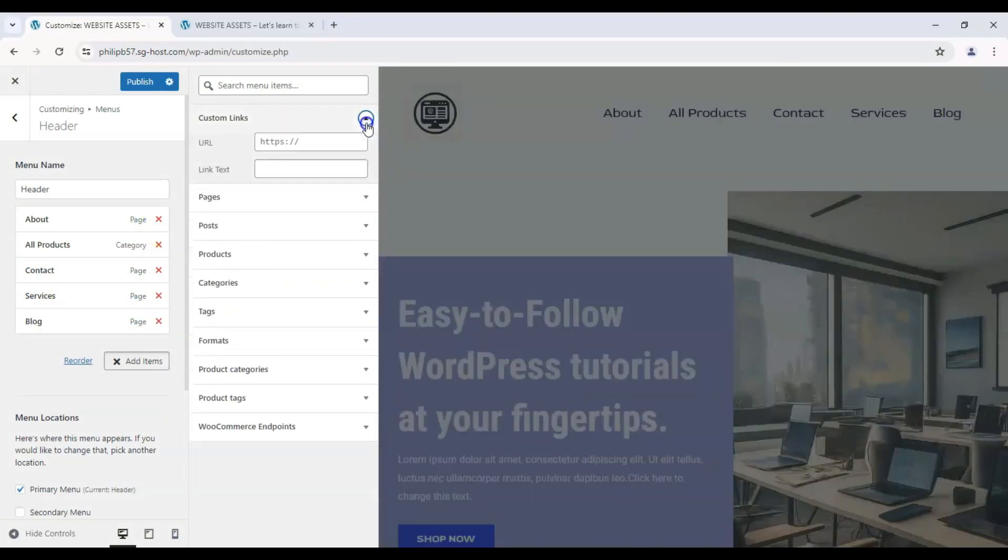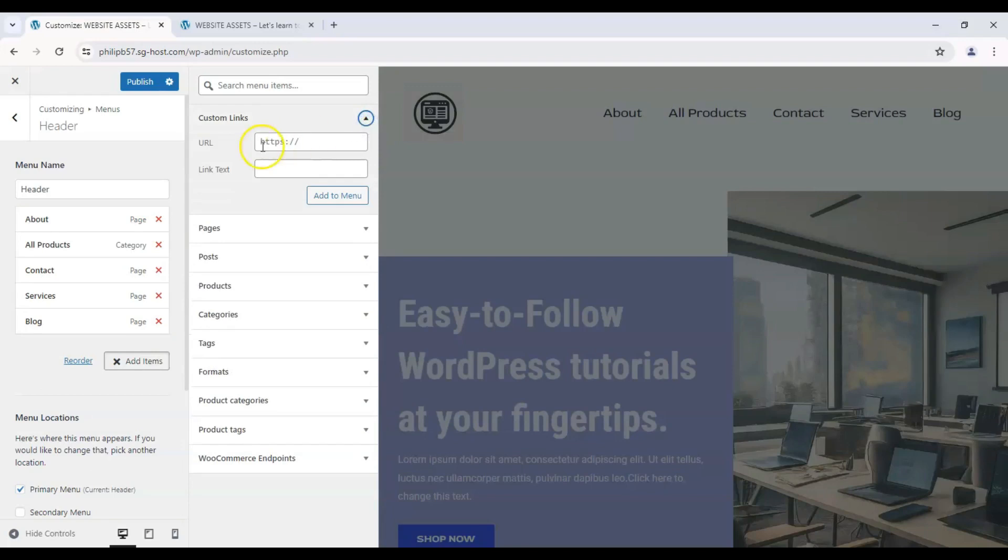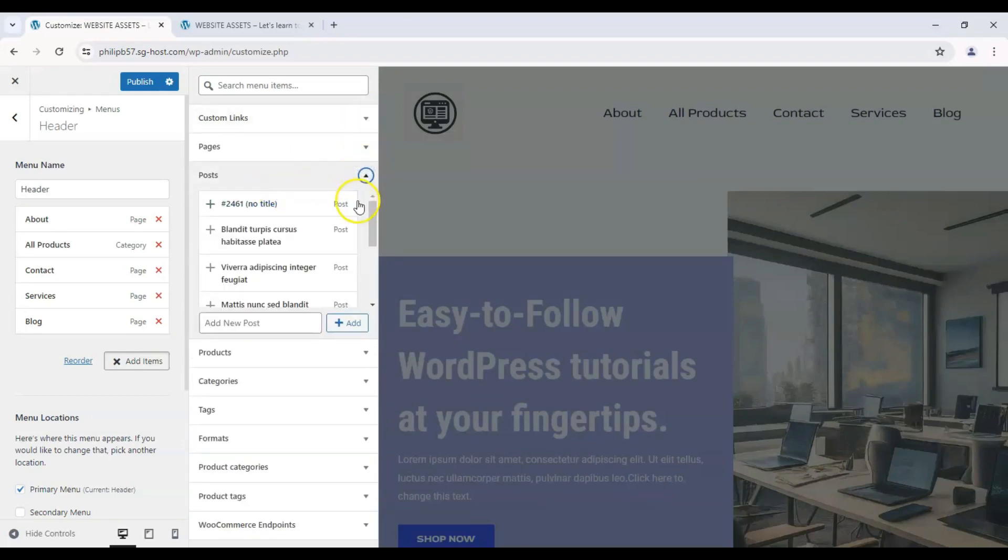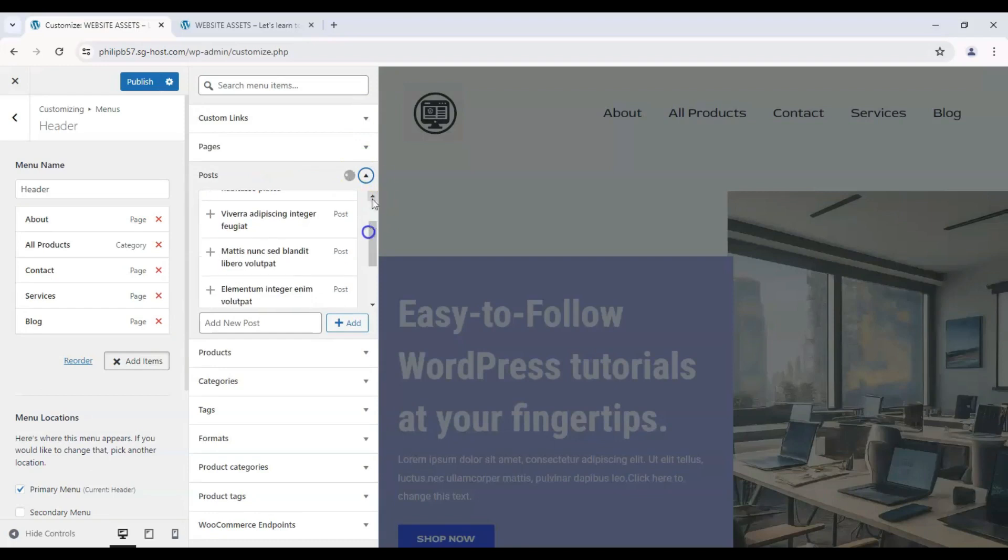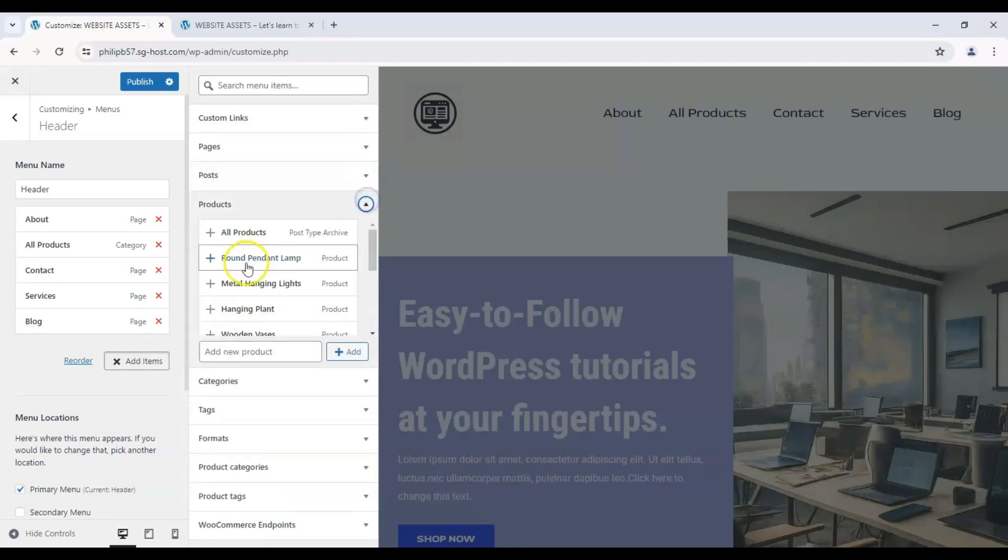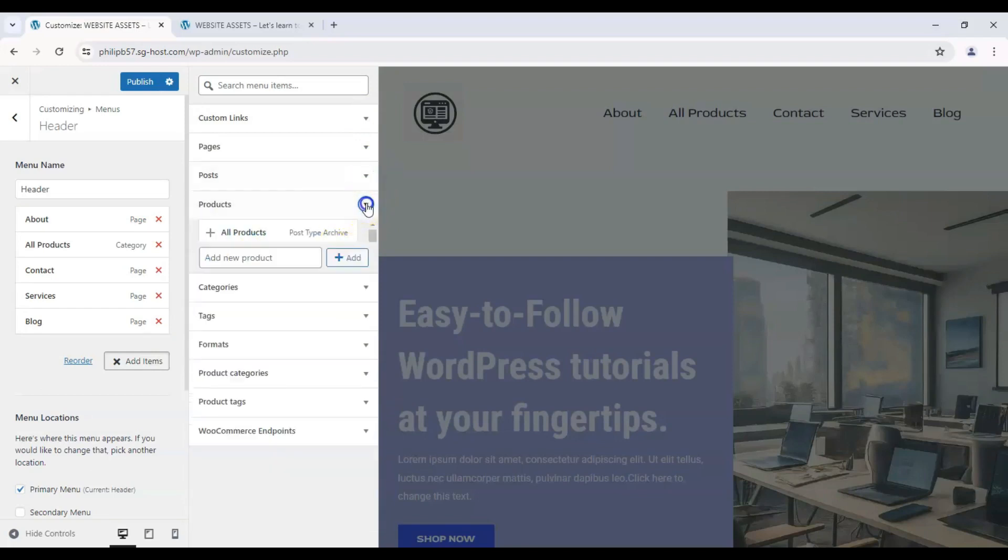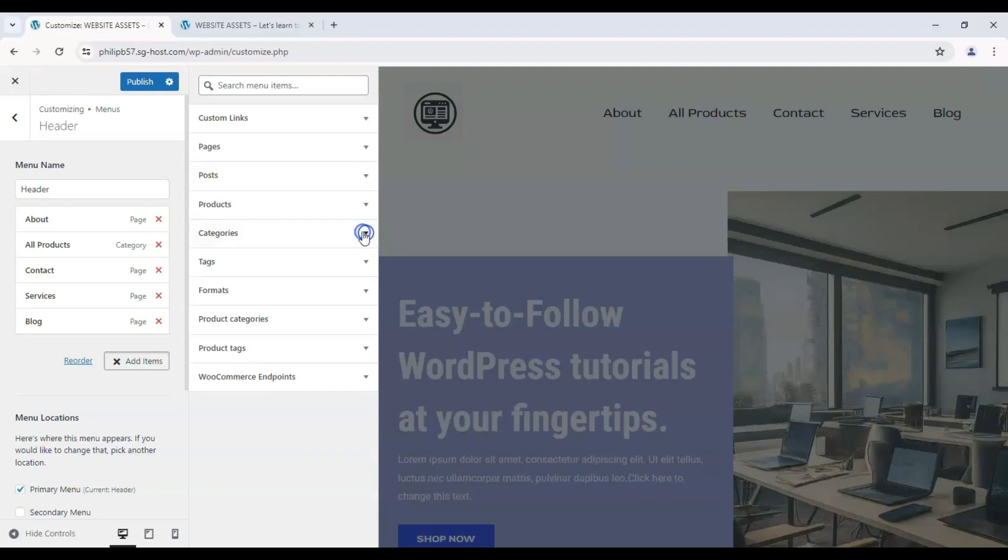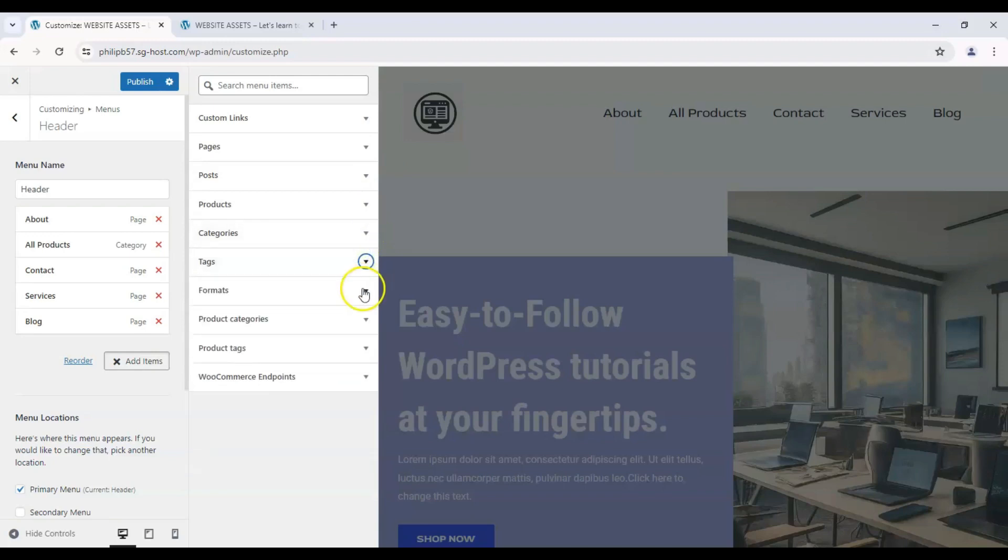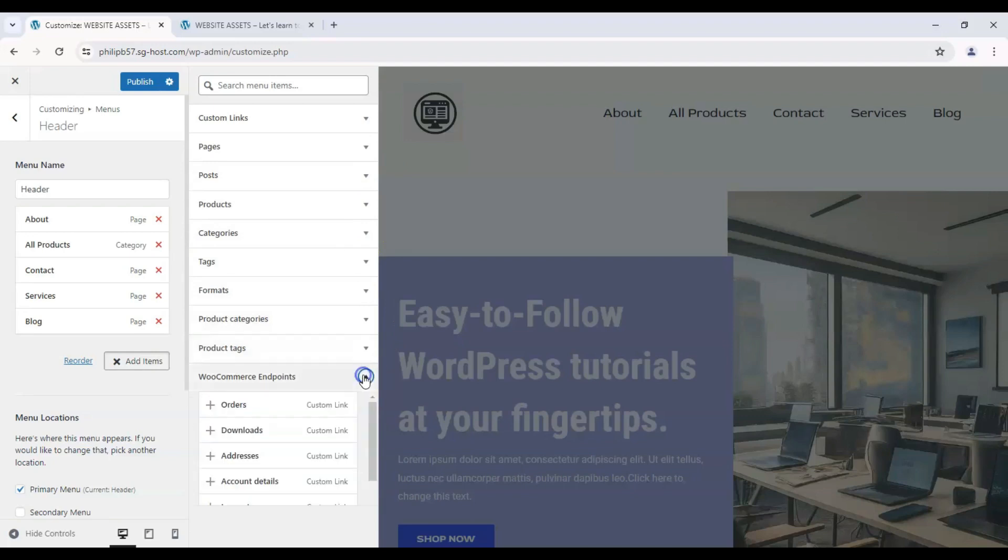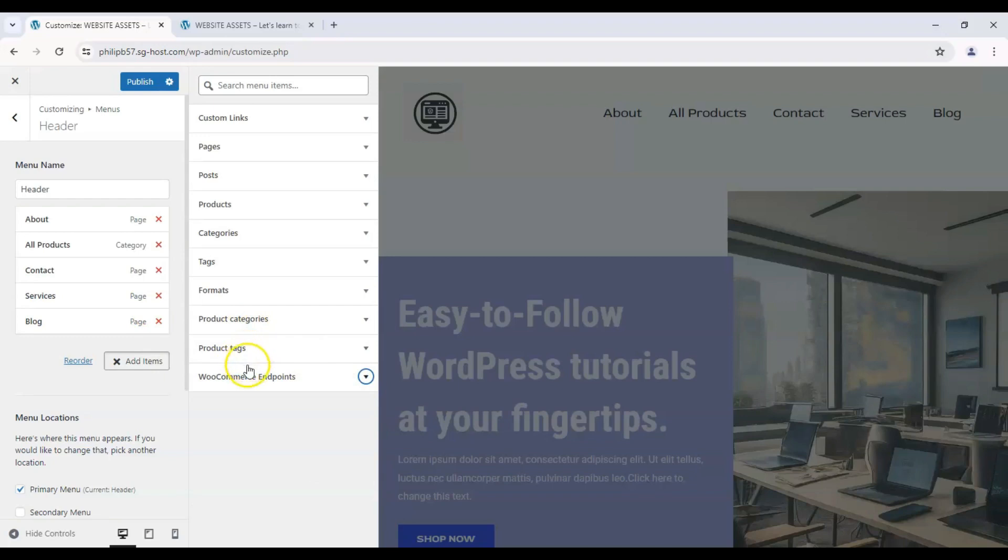Alternatively, you can add custom links, let's say, to our YouTube channel. You can add links to your posts in particular. Products, if you have a page. Categories, tags, product categories and product tags, and WooCommerce endpoints. These last three are particular to having a WordPress shop theme.